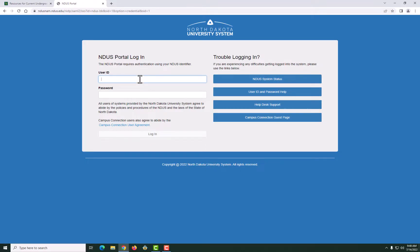Logging into Blackboard is easy. Use your NDSU credential, which is typically your firstname.lastname. If you have any issues logging in, contact the NDSU help desk.